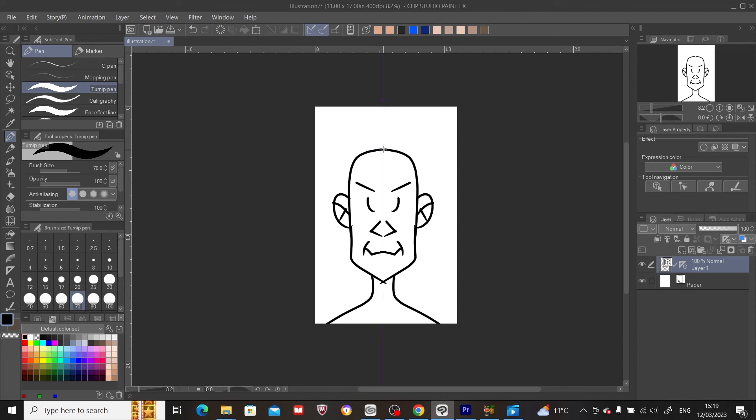So let's complete here. And let's just define his eyes. So there you have it. This is how to mirror a drawing in Clip Studio Paint. Hope you guys enjoyed this. Thanks for watching. Bye.